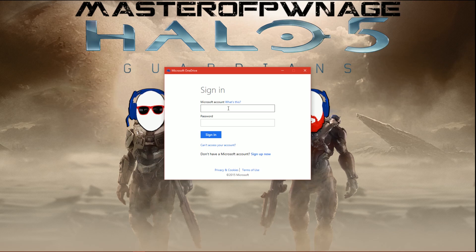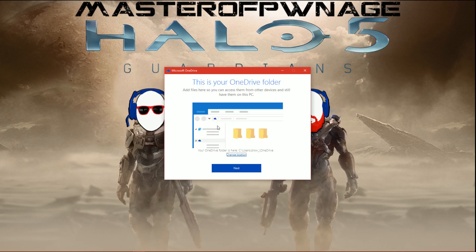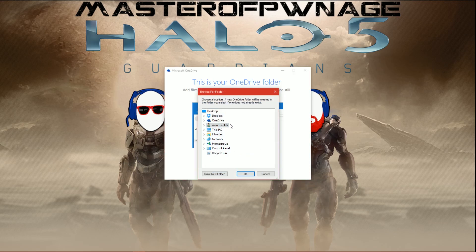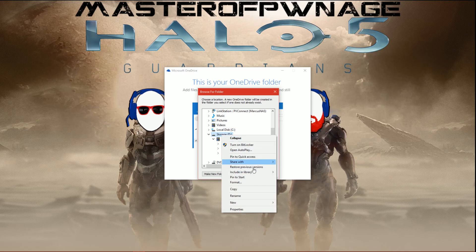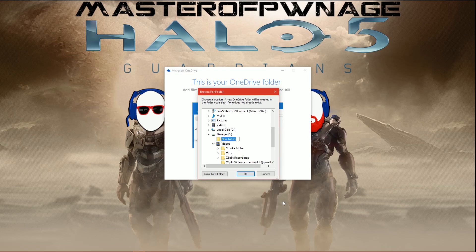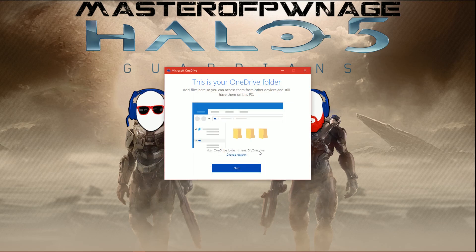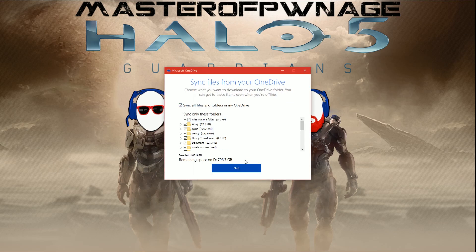I'm going to skip past the sign-in part. After you type in your username and password, you're going to get to this screen — this is where you're actually able to change your location. Go ahead and change this, and you might as well sync them all.